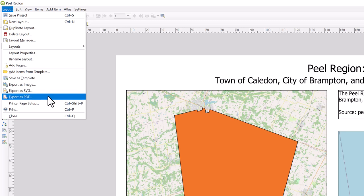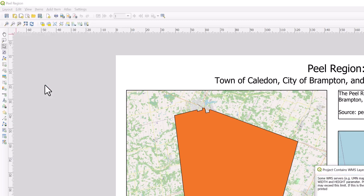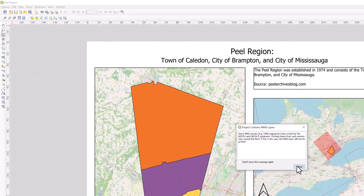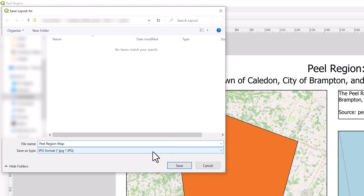For this video, we will export our map layout as a JPG. Select Export as Image. When the Image Export Options window opens, browse to the location in which you would like to save your image. Provide it with a descriptive name and change the export format to JPG. Select Save.